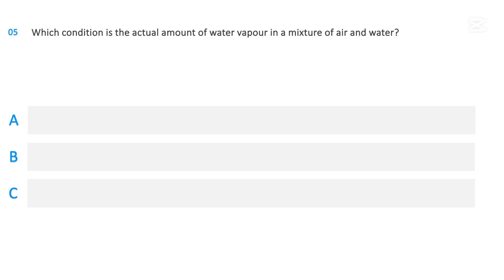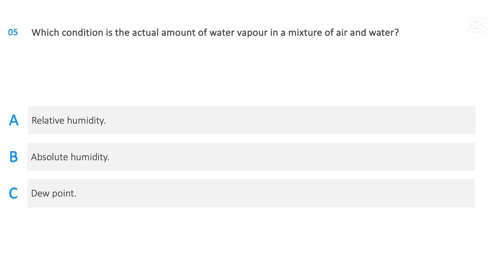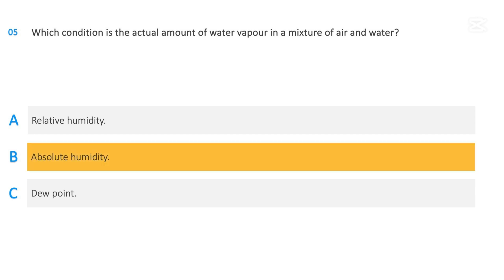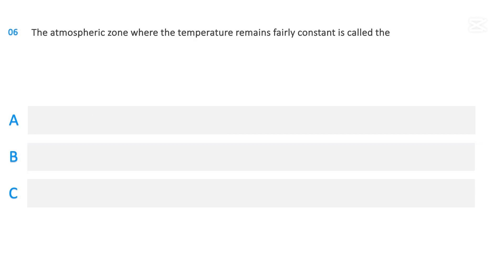Which condition is the actual amount of water vapor in a mixture of air and water? Options: relative humidity, absolute humidity, or dew point. The correct answer is absolute humidity.